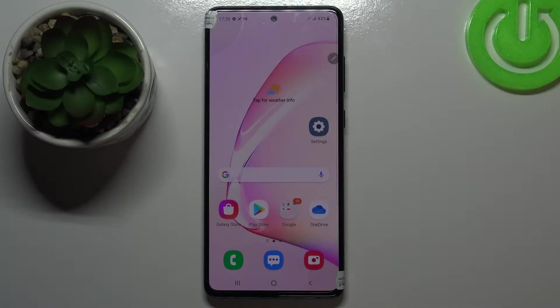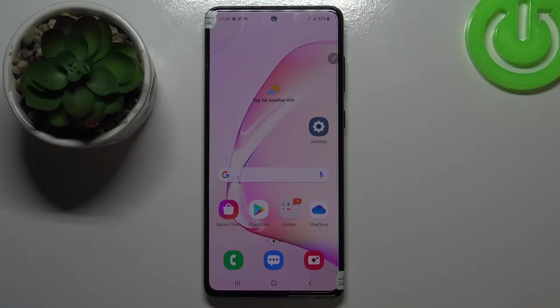Hi everyone! Here we've got Samsung Galaxy Note 10 Lite and let me share with you how to enable, how to activate the game launcher on this device.